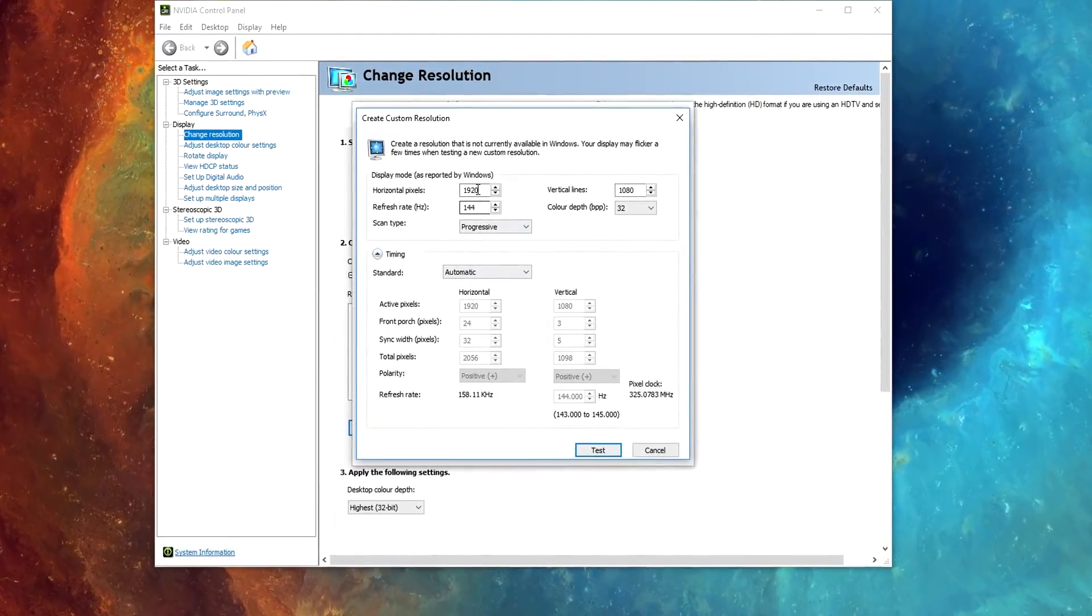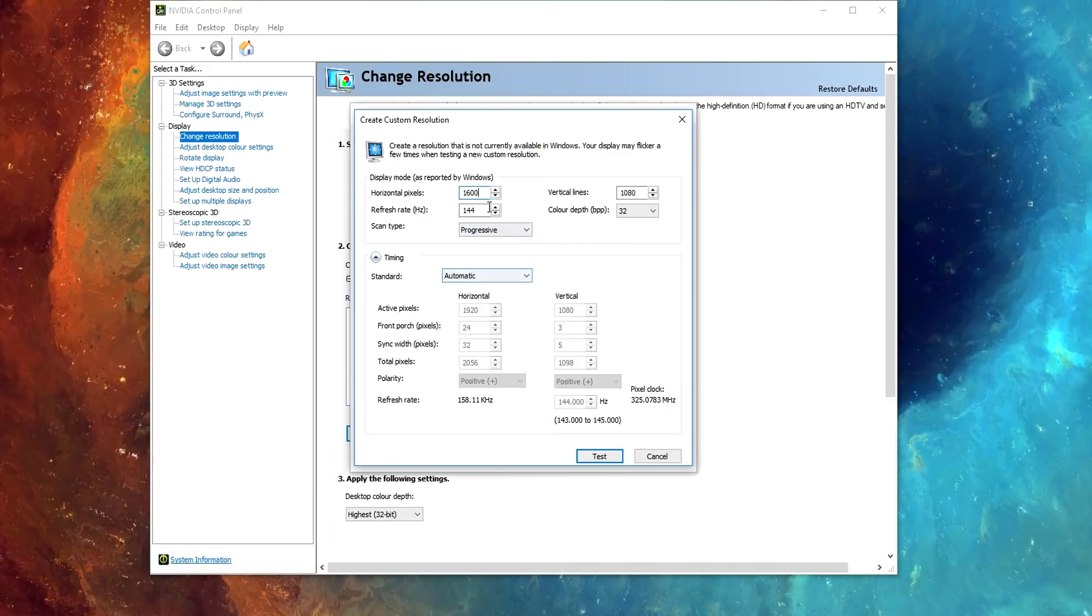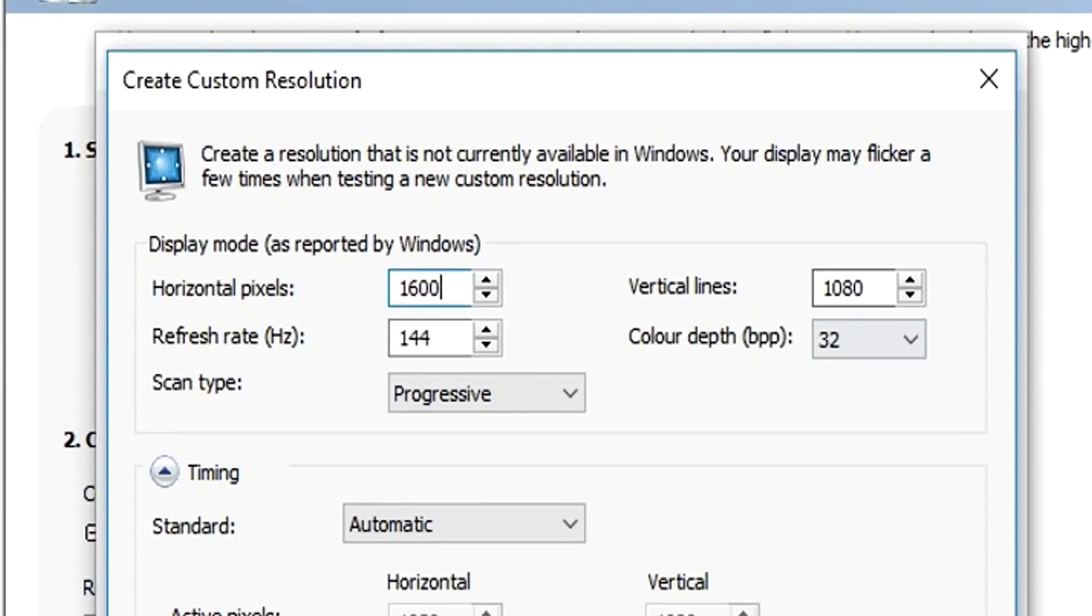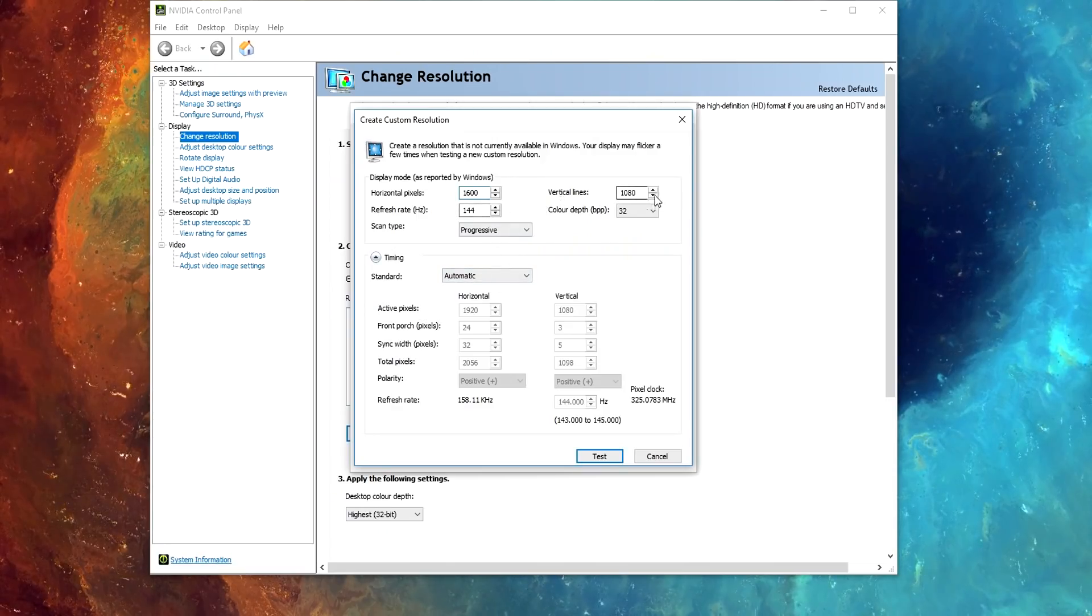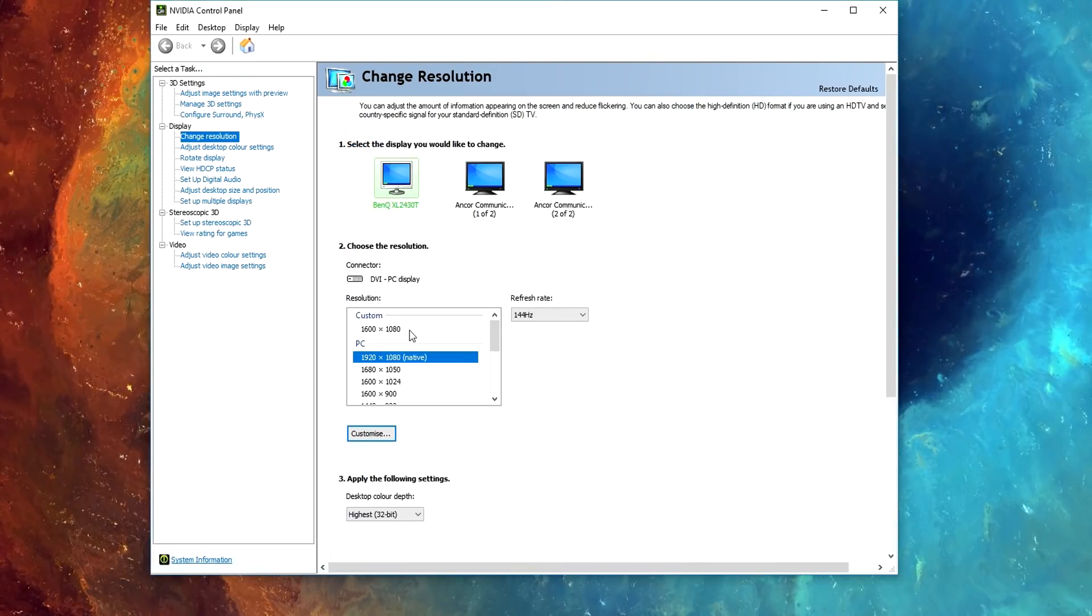You can then create a custom resolution that you would like. I'm going to be using 1600 by 1080. Also make sure that the correct hertz of your monitor is selected. Once you've created the resolution, click Test, Yes, and OK.